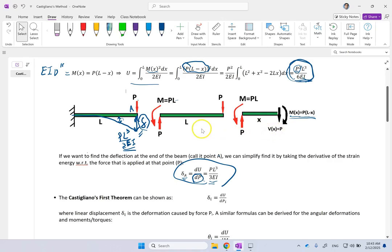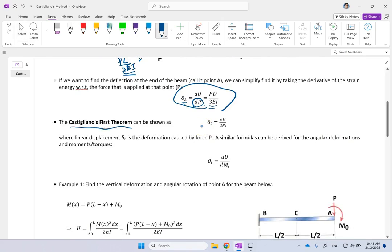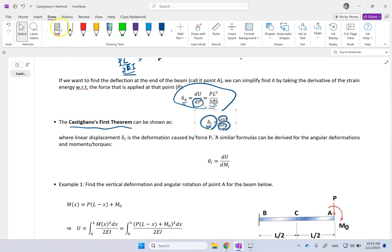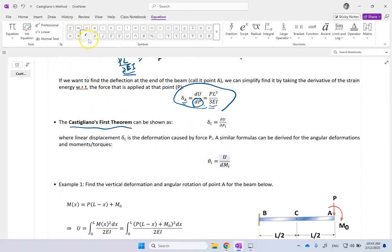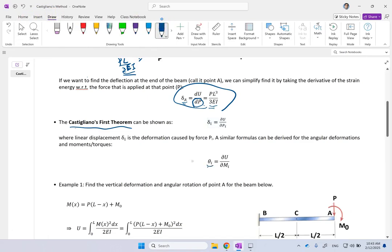This is a faster method. In general, Castigliano has two theorems. The first theorem says that the deflection under load Pᵢ can be found by taking the partial derivative of the total strain energy with respect to that Pᵢ — note these are partial derivatives, not full derivatives. Not only can you use this for forces and linear displacement, you can also use it for moments and angular displacement, or slopes. The slope due to some moment can be found by taking the partial of the strain energy with respect to that particular moment.